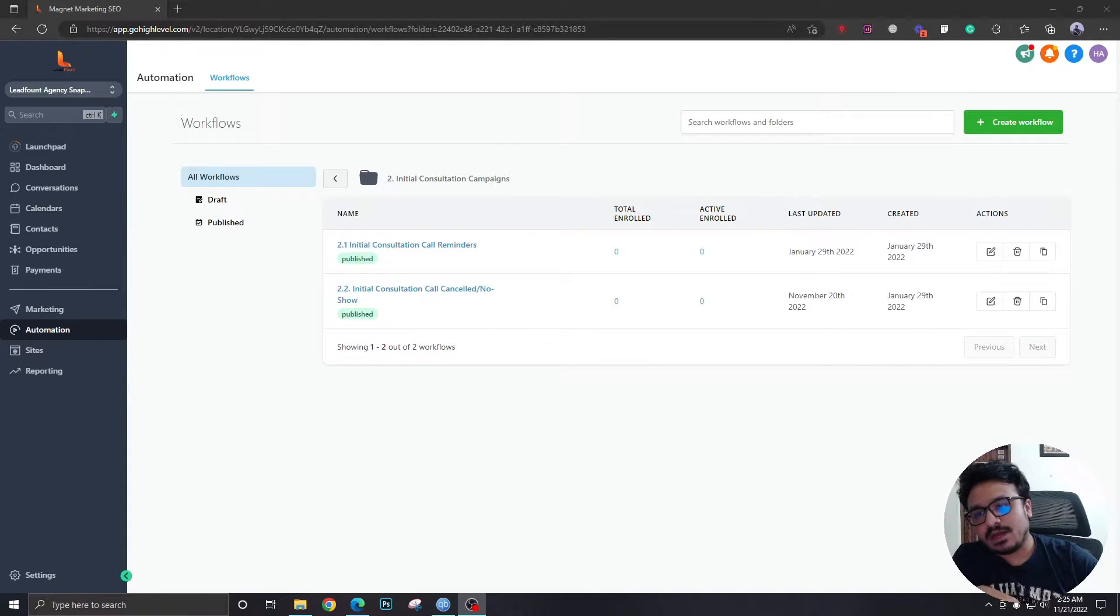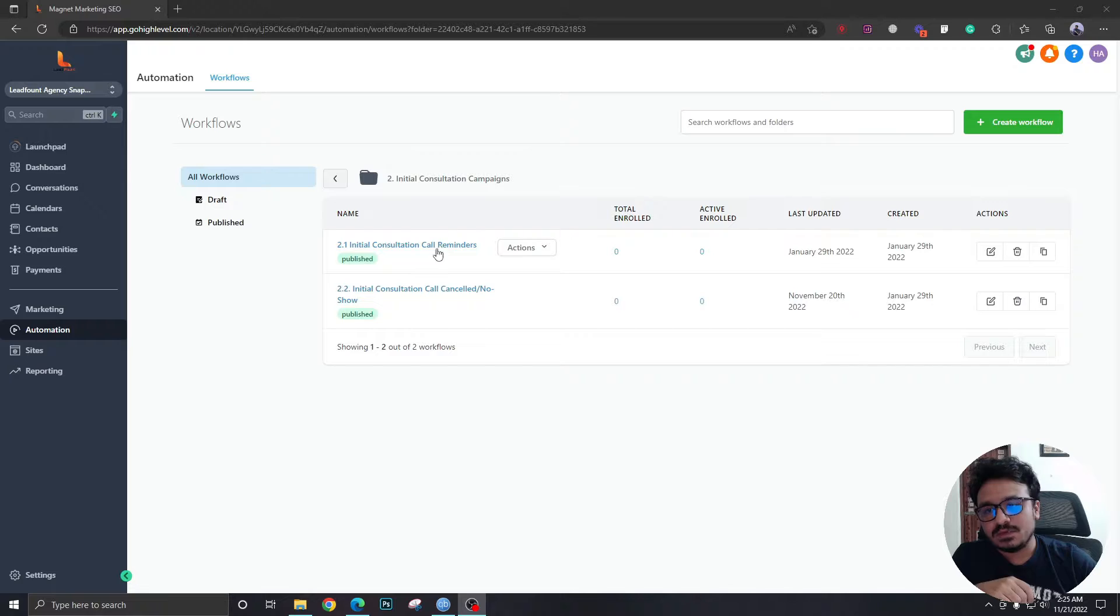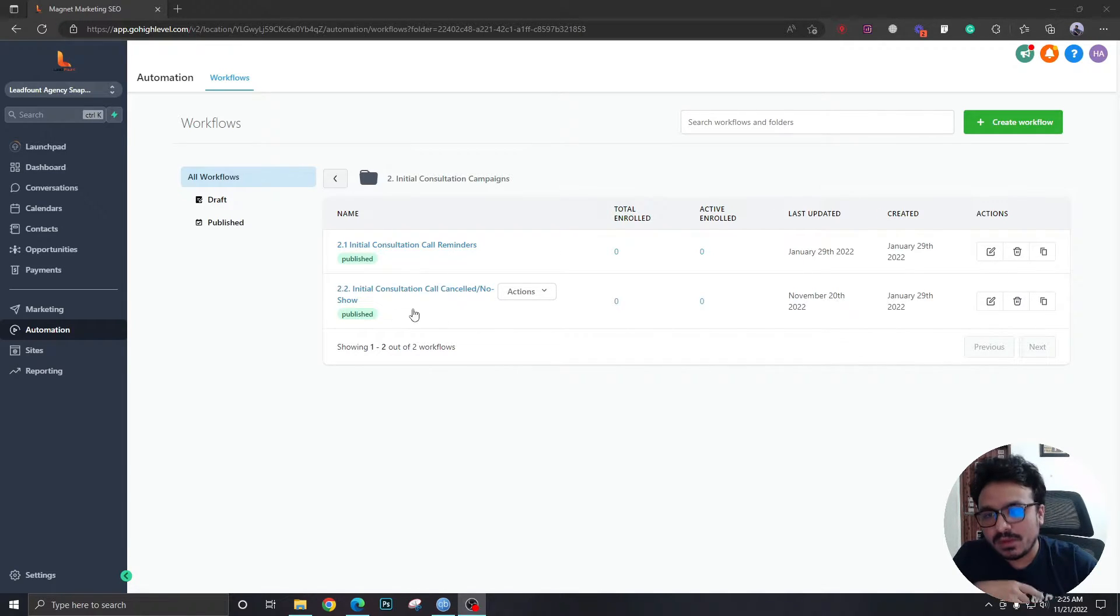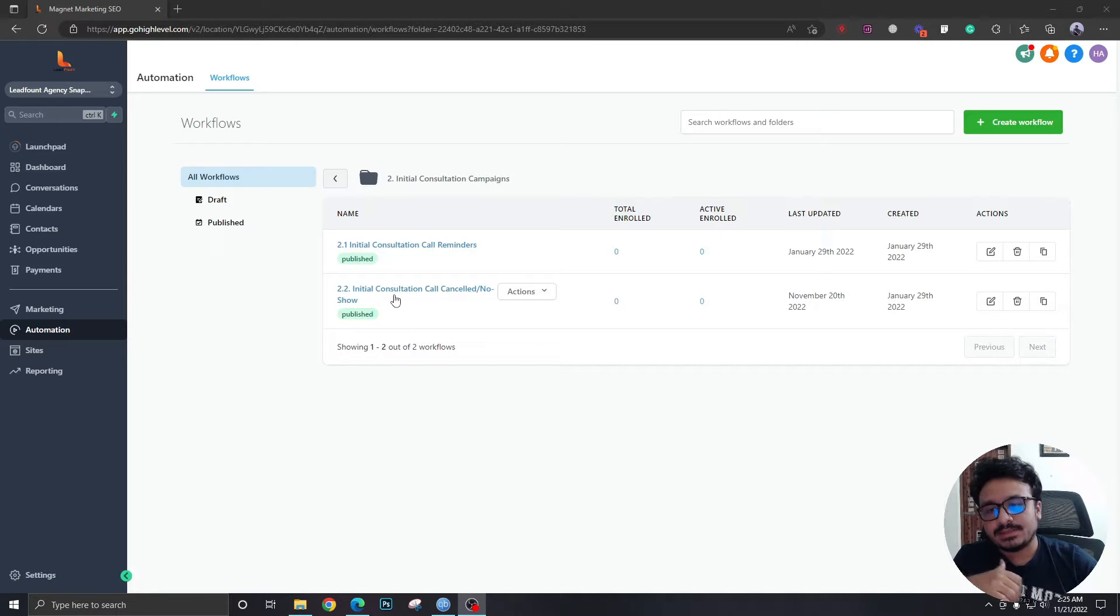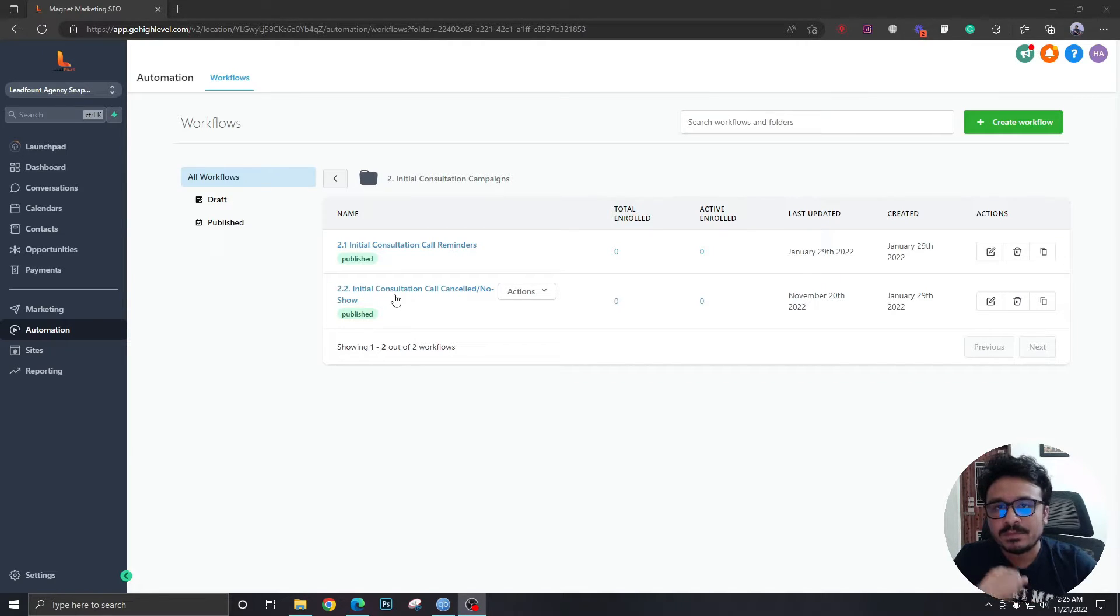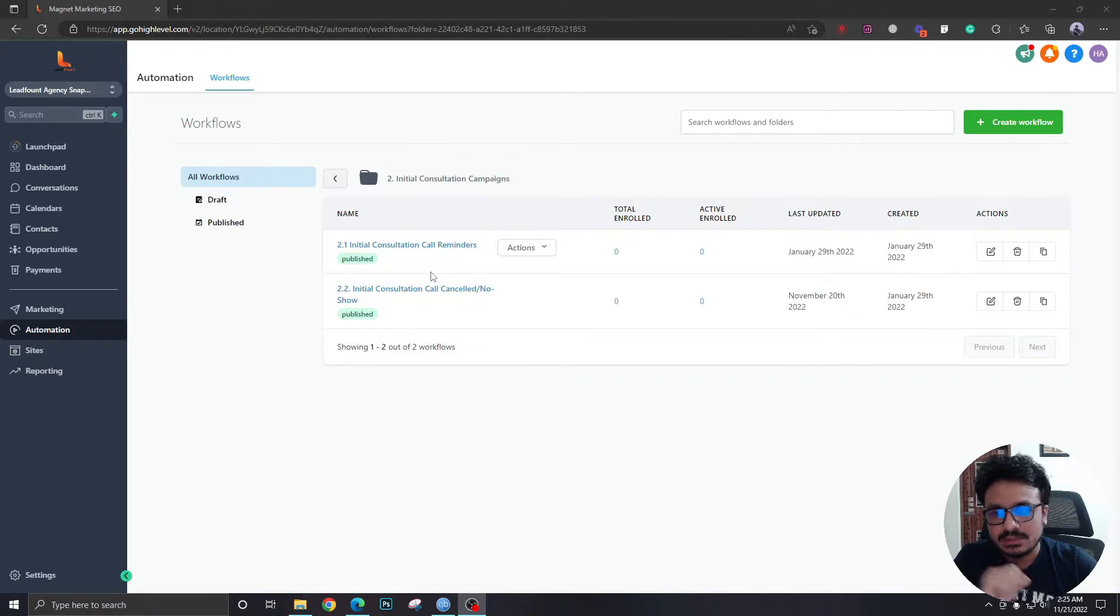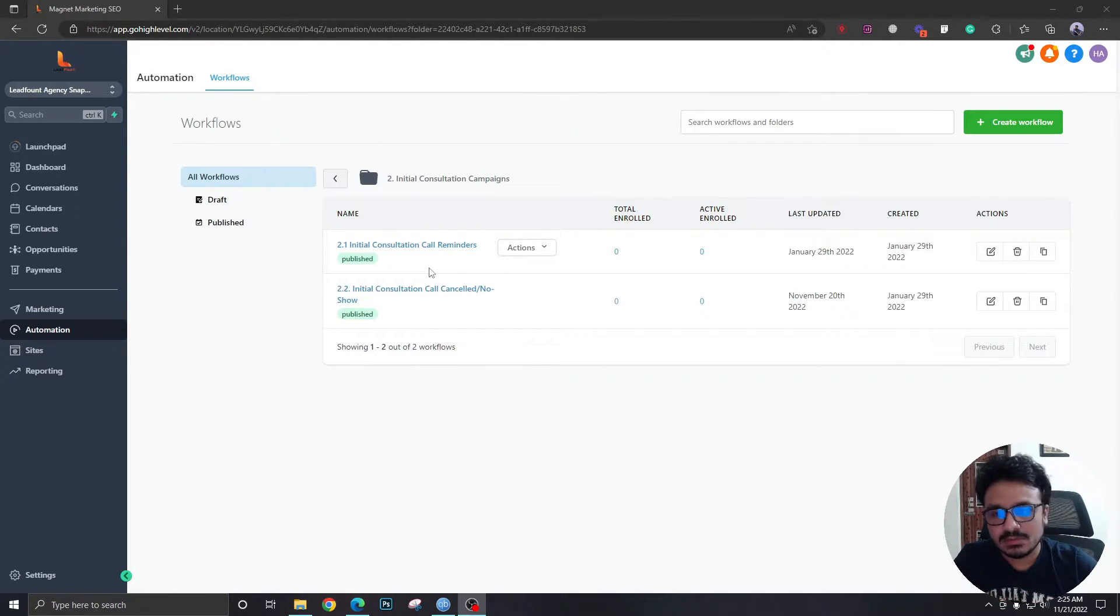Now as you can see I have two workflows. This one is working as an appointment reminder and confirmation campaign while the other one is working as a cancel and no show follow-up campaign. Now I'm going to discuss the common mistakes in short. Hopefully this video is not going to be a long one.